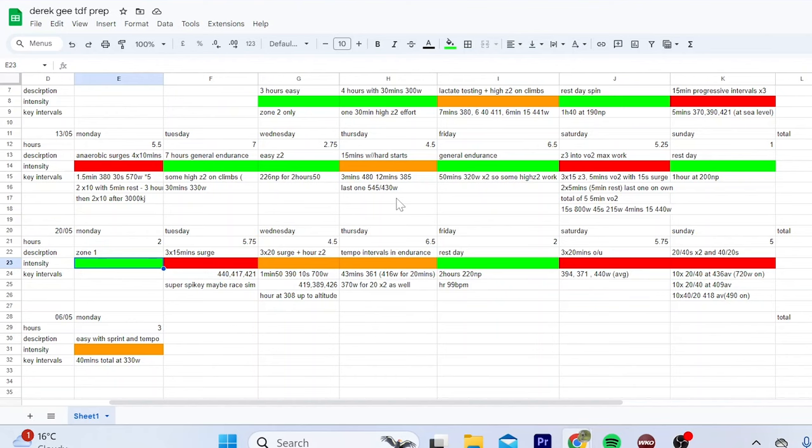I do hope you found this video interesting. If you want me to do anyone else's altitude camps or training or whatever before the tour, let me know. I'm more than happy to have a look at them and see what I can glean from them. So anyway, cheers for watching. Hope you enjoyed. I'll see you in the next one.